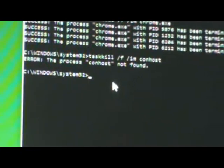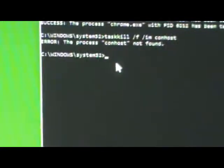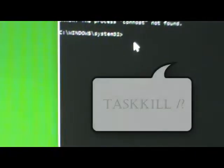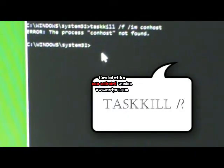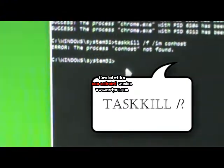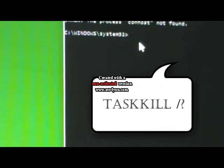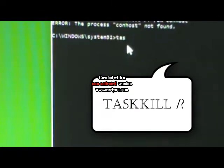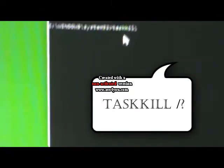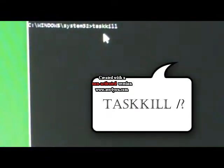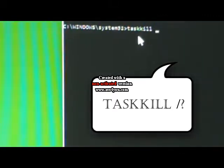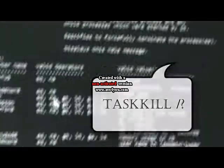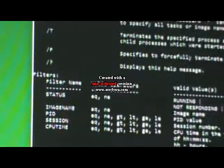So what we can do now is have a look at killing our connections with the name of the connection. Some very important task kill commands we need to do is type in task kill and then space forward slash question mark and then enter.